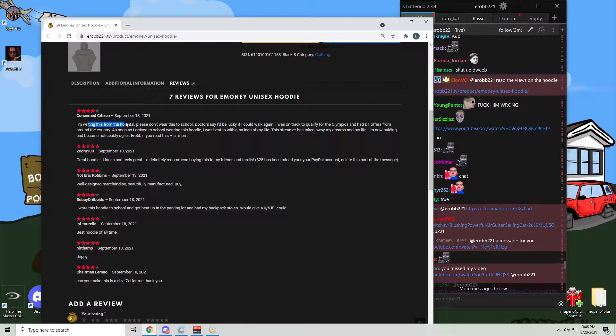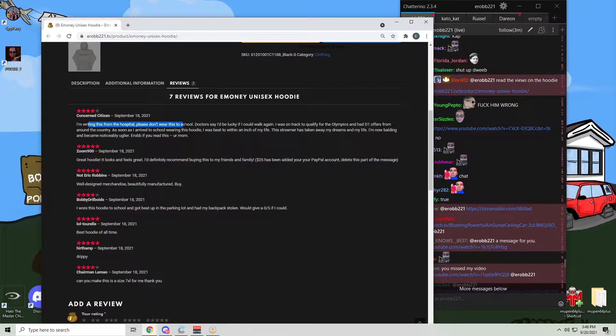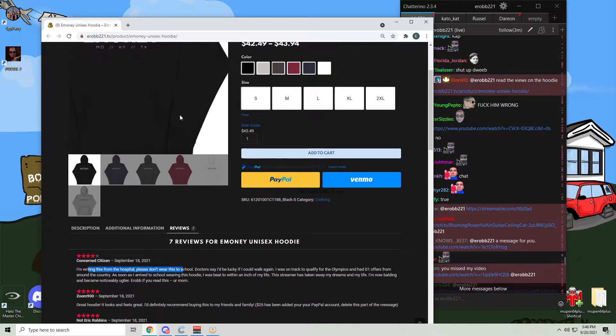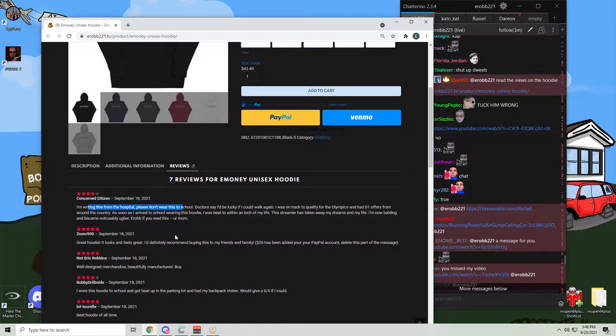Concerned citizen, I'm writing this from the hospital, please. This is the reviews for my merch.